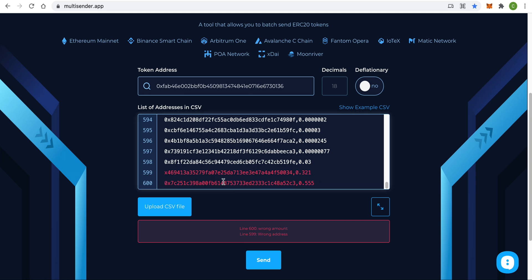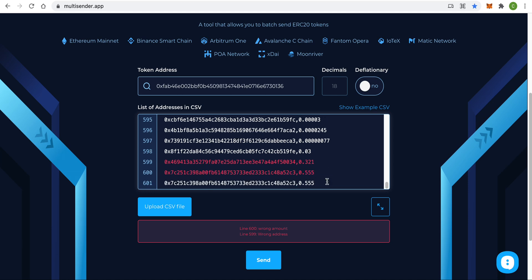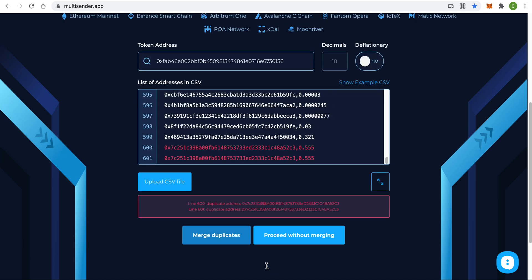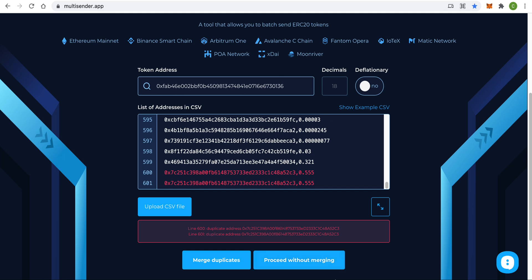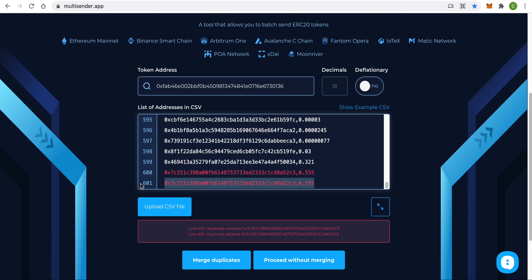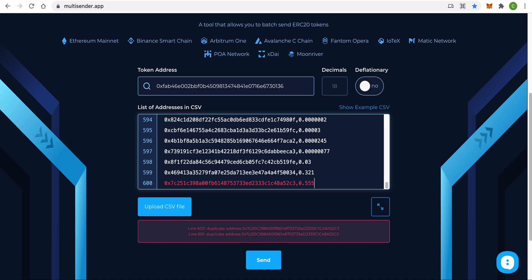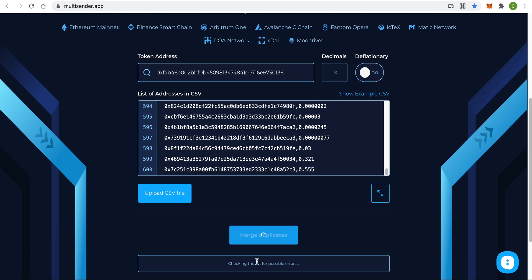If you have duplicated addresses, it will highlight that for you as well. The application can merge them or continue without merging. So we've chosen a token and specified addresses — now click the Send button and let's move to the next step.